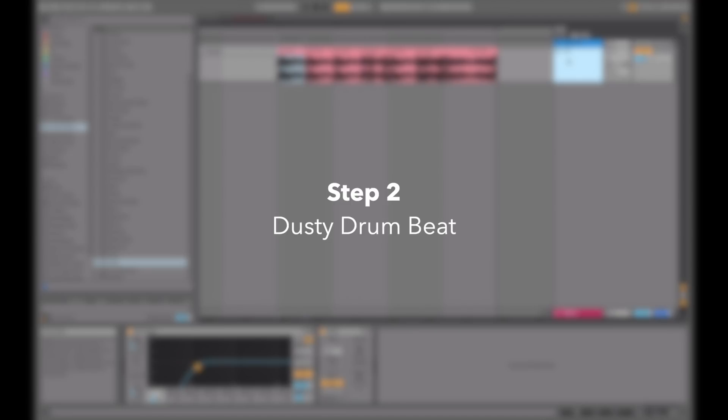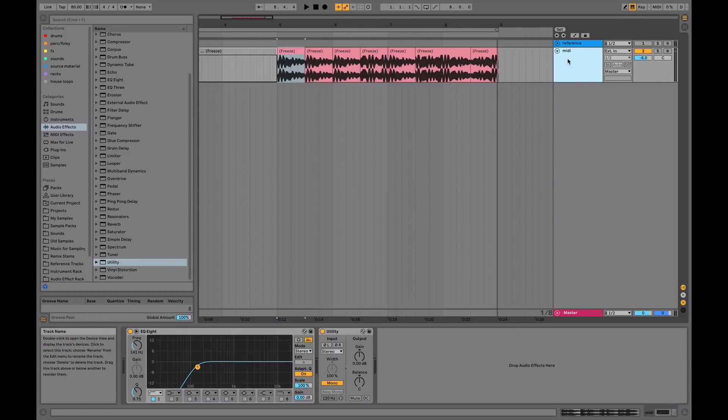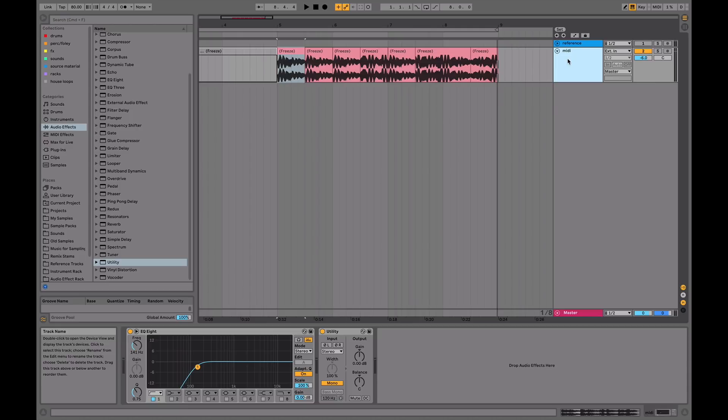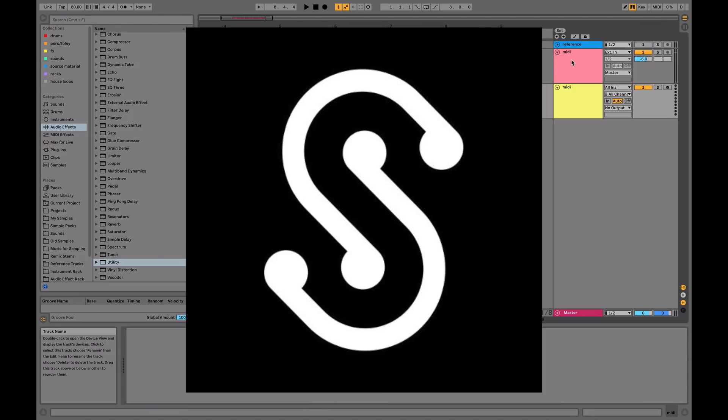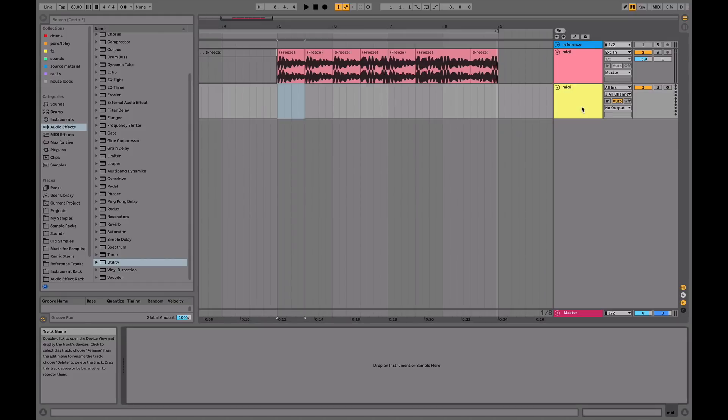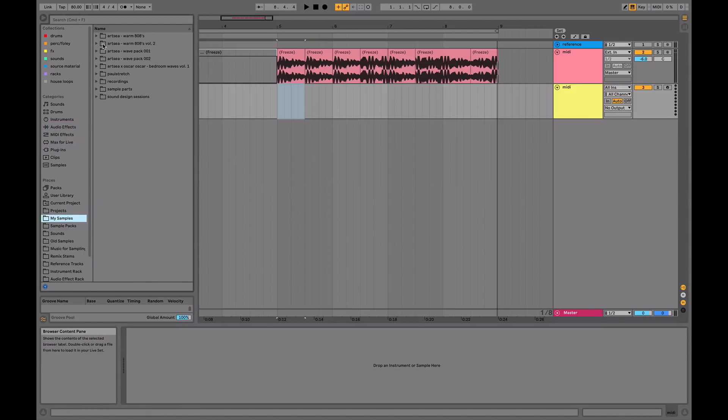Tip number two is to make a dusty drum beat. This is key to lo-fi hip-hop. It's pretty much the bread and butter of the genre is the drums. But the point here is to be simple, extremely simple, and don't overcomplicate it. You can find some samples on Splice, or you can download some free drum kits online. R slash drum kits is a good resource for these kind of drums.